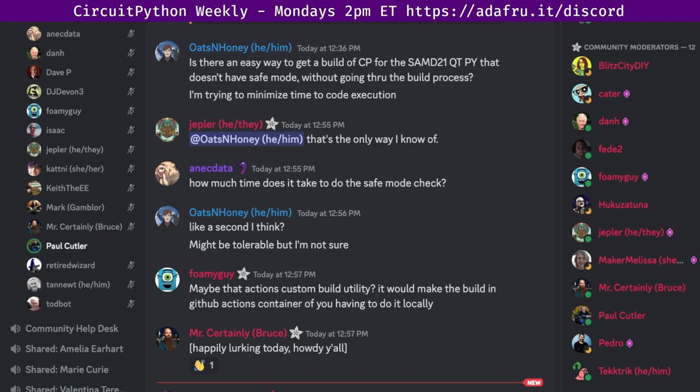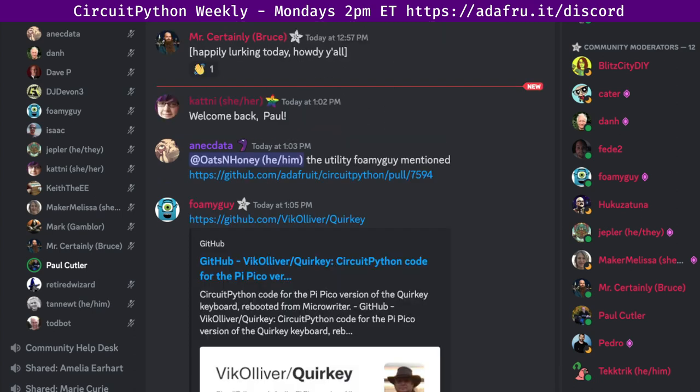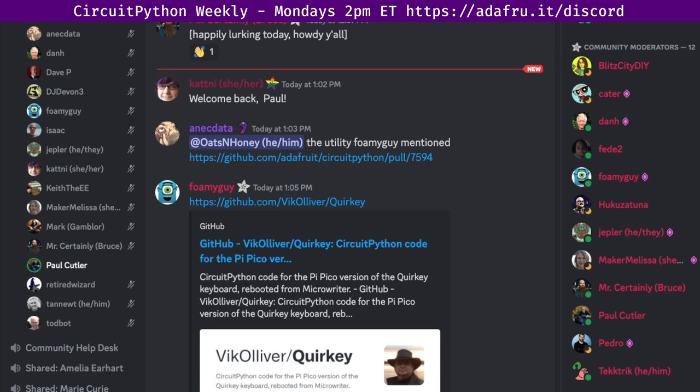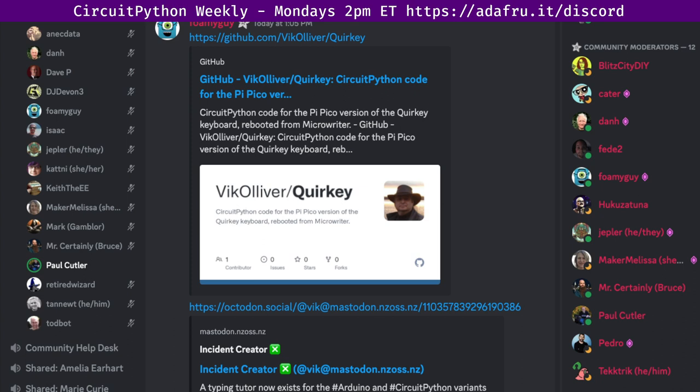Quirky is a CircuitPython code for the PyPico version of the QuinKey keyboard based heavily on the work done by MicroWriter. The device emulates a USB-HID-US keyboard and requires no specific drivers. It does, however, need the Adafruit HID CircuitPython libraries, which can be downloaded from Adafruit's HID example web page on GitHub. It now also includes a simple typing tutor application.